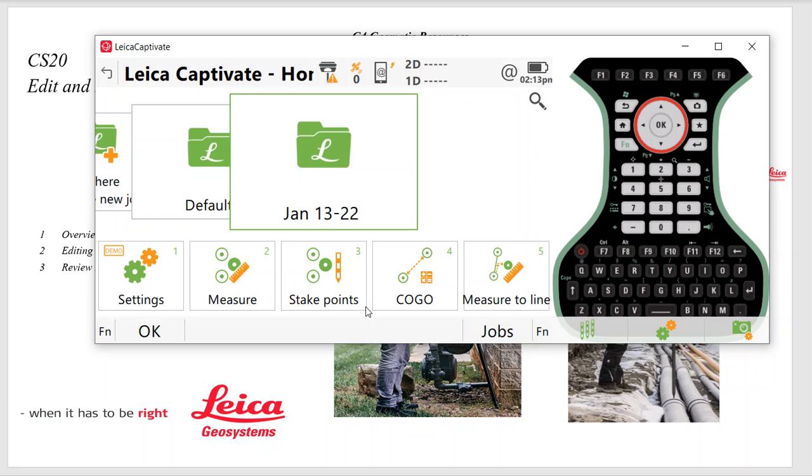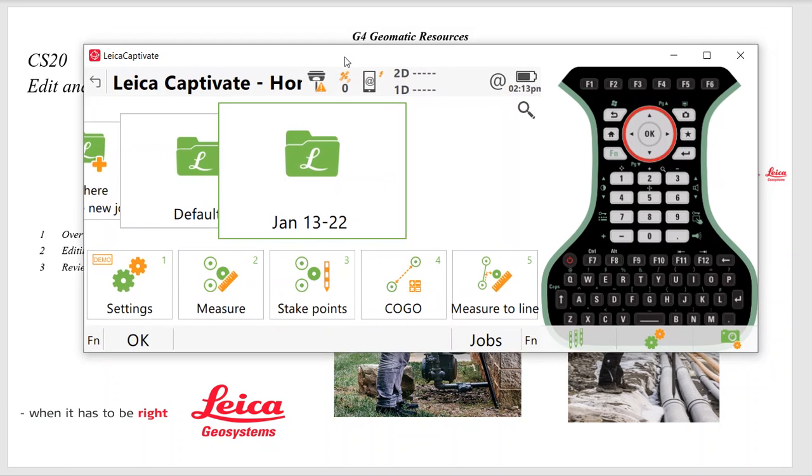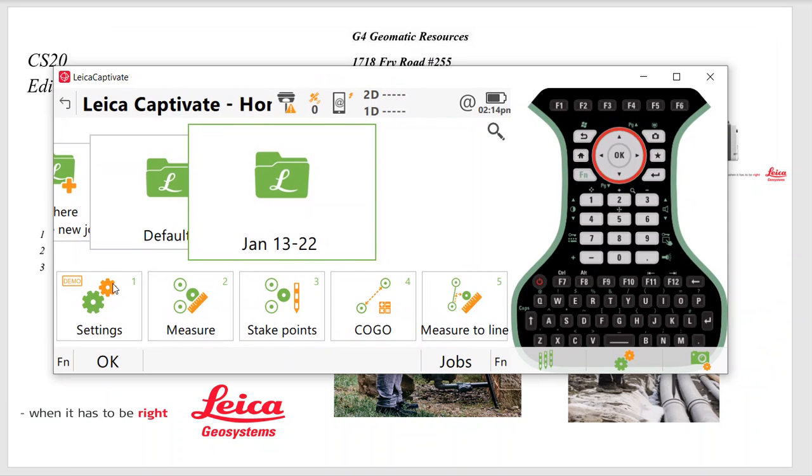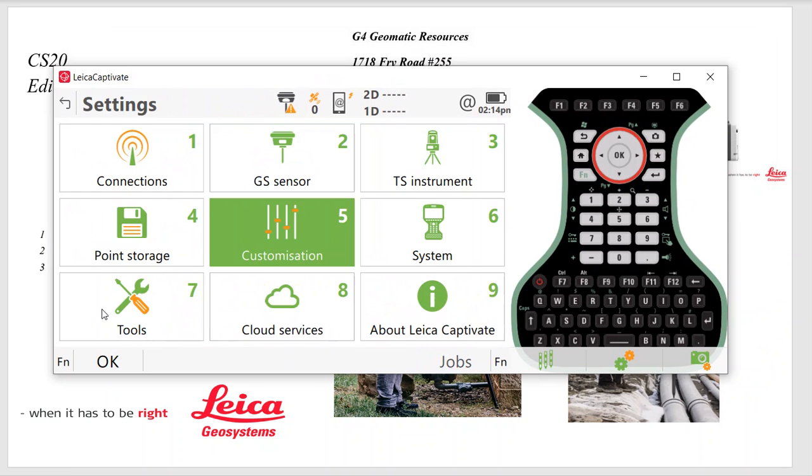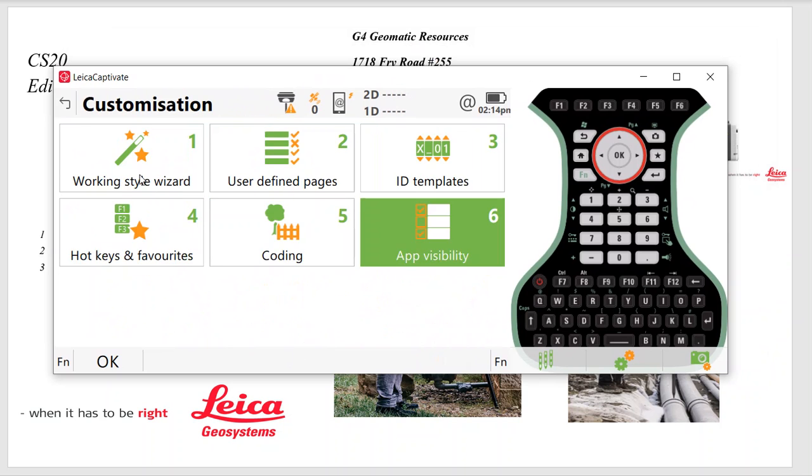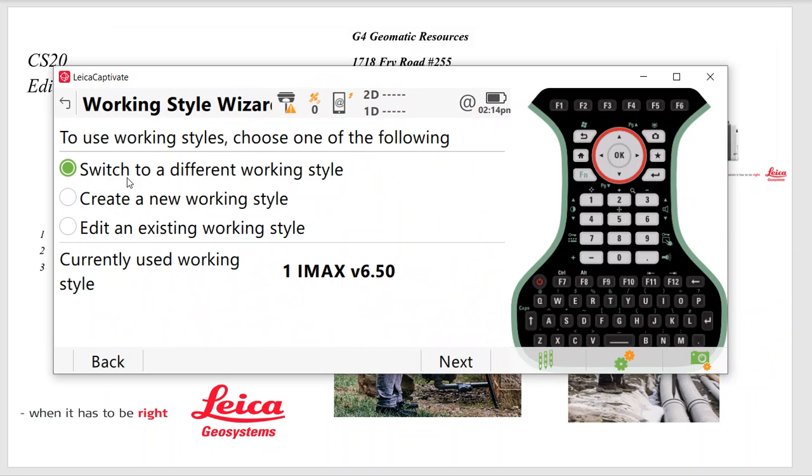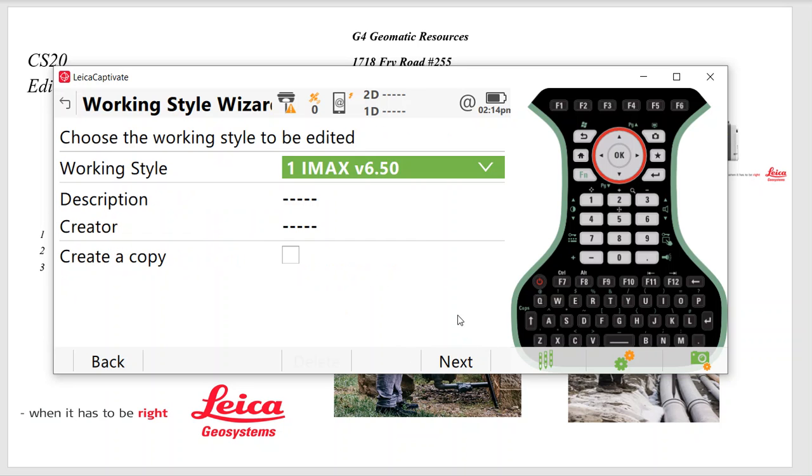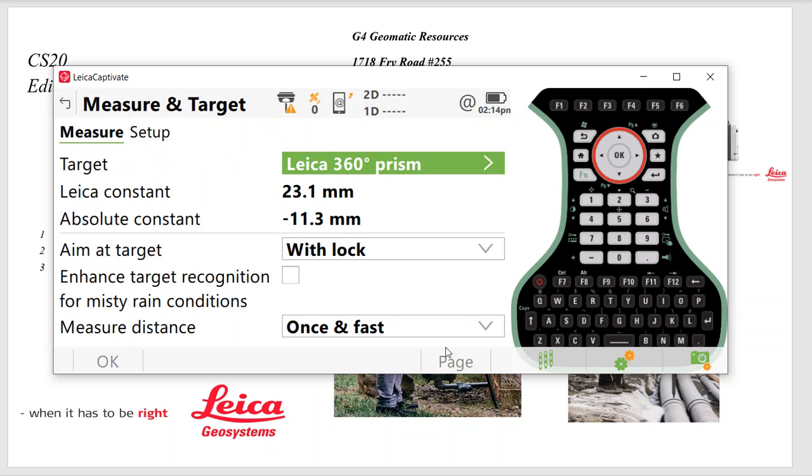So hit Settings, Customization, Work Style. And I've got a work style here called IMAX. So we'll say Edit. And then I can almost create a copy. So once it's set up, I want to create one for NEAR. I hit this button here and rename it, call it NEAR. Let's just edit that.